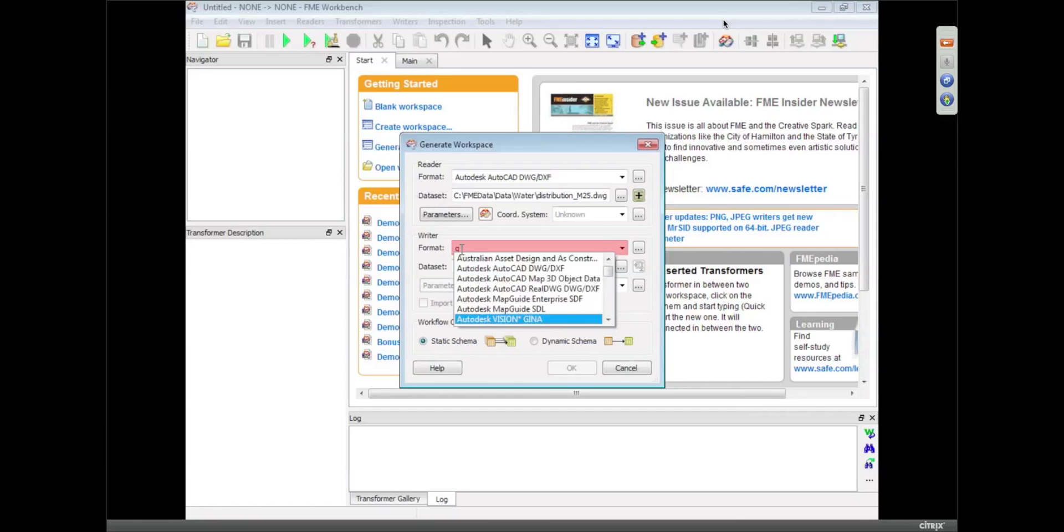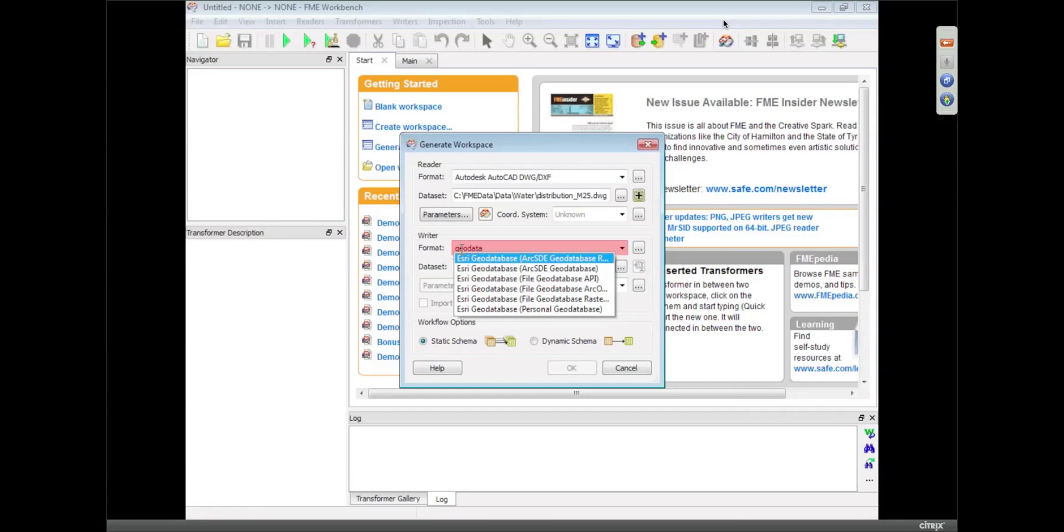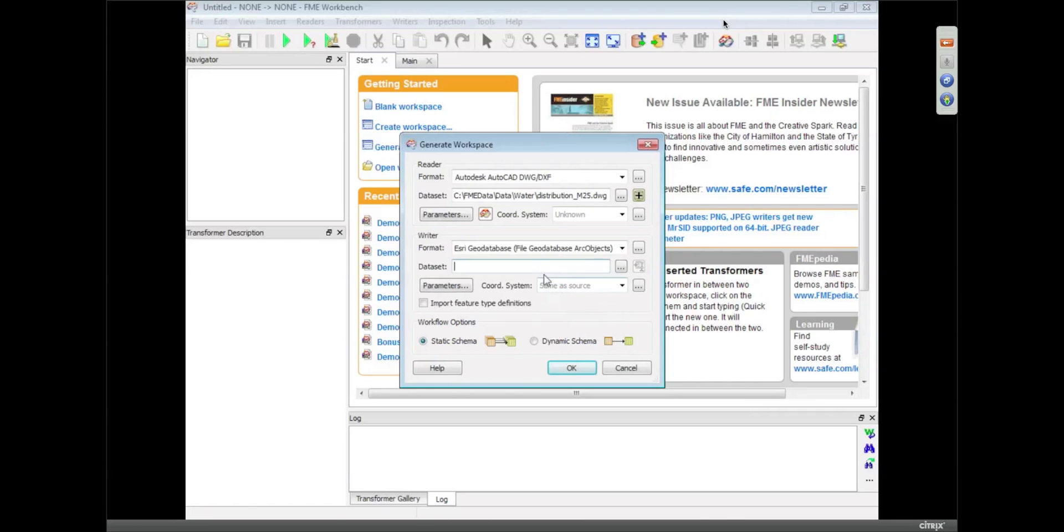In fact, if I just type geodatabase, you'll find that we've got quite a few geodatabase writers. I could do ArcSDE or personal, but in this case I'm going to go just with the file geodatabase, the ArcObjects version.